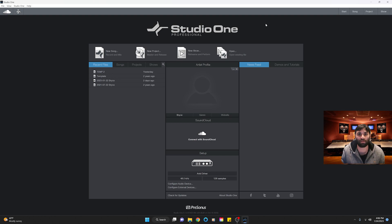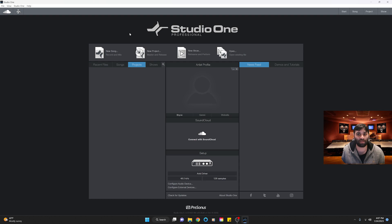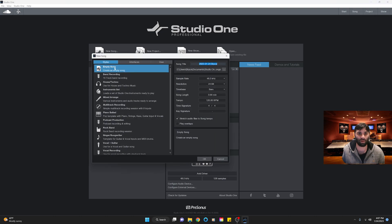Today we're going to be building a template in Studio One. A template is basically a pre-made session with tracks and plugins on it, so that when you want to record or make a song you don't have to build a session from scratch every time. We're going to make a vocal template, so let's get into it.